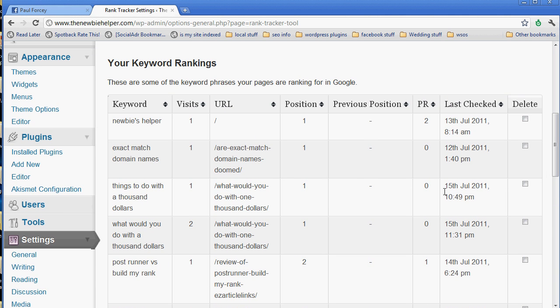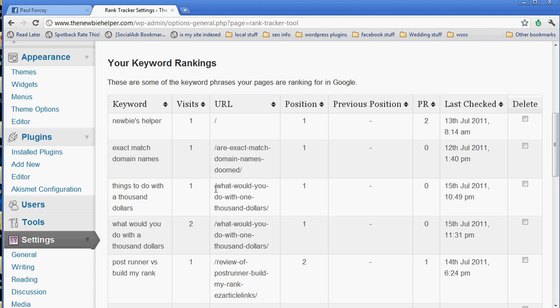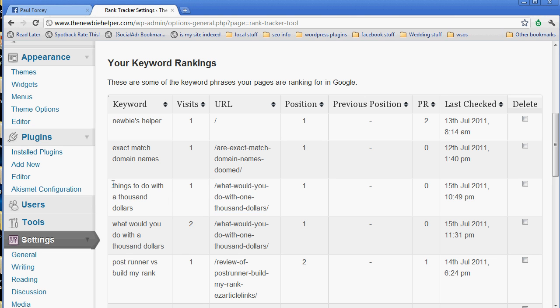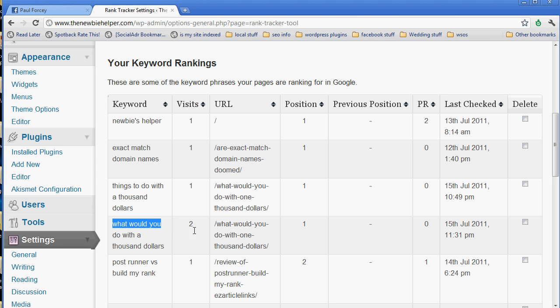You'll also find that it groups them together. So you'll be able to see which keywords that page is getting. So I now know that this page is getting or has had some traffic for this and that.